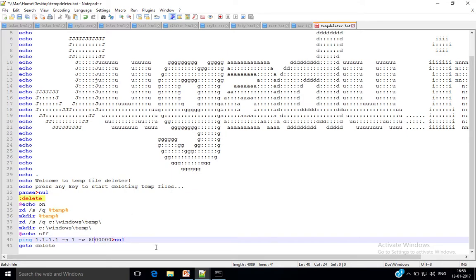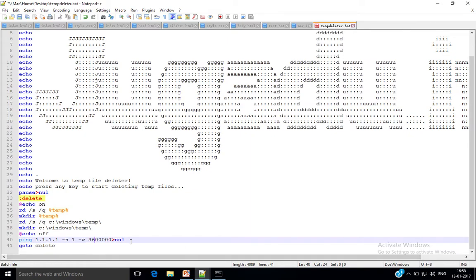Go ahead and type 3.6 million milliseconds. That's it, save it.